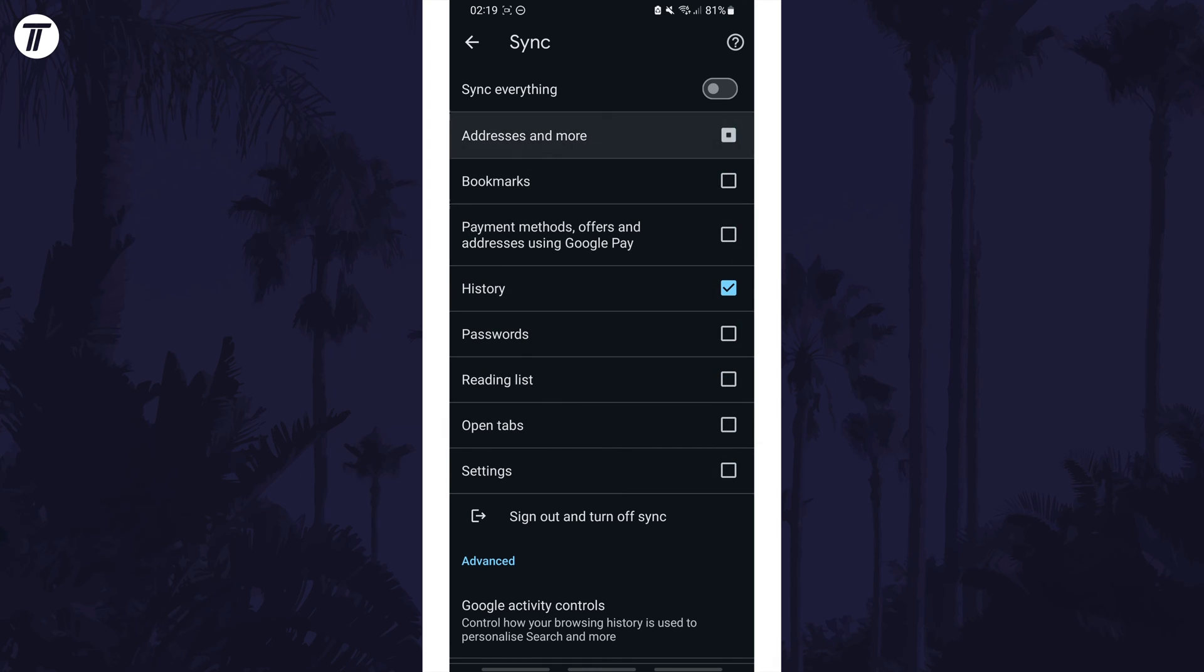You can also turn off sync by choosing the option called sign out and turn off sync. That's how to turn on or turn off Chrome Sync on your Android phone.